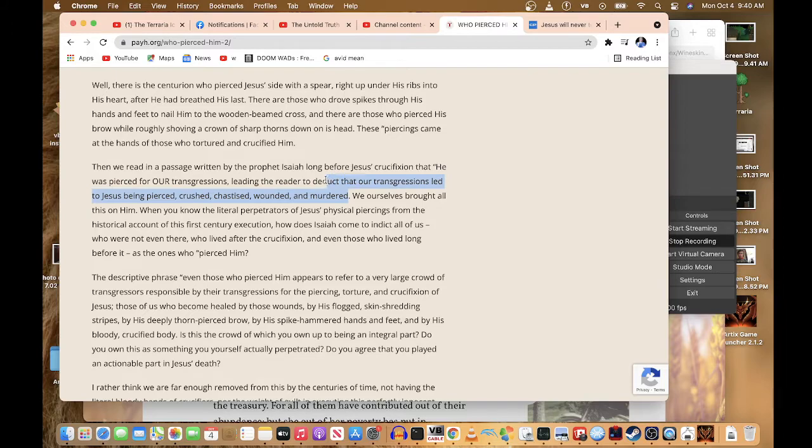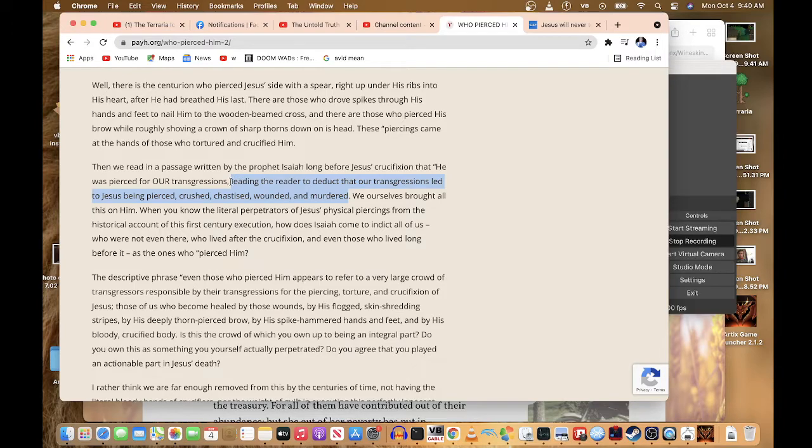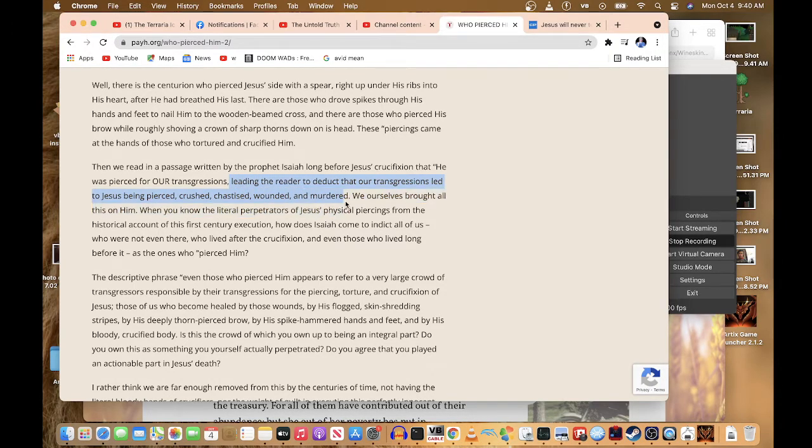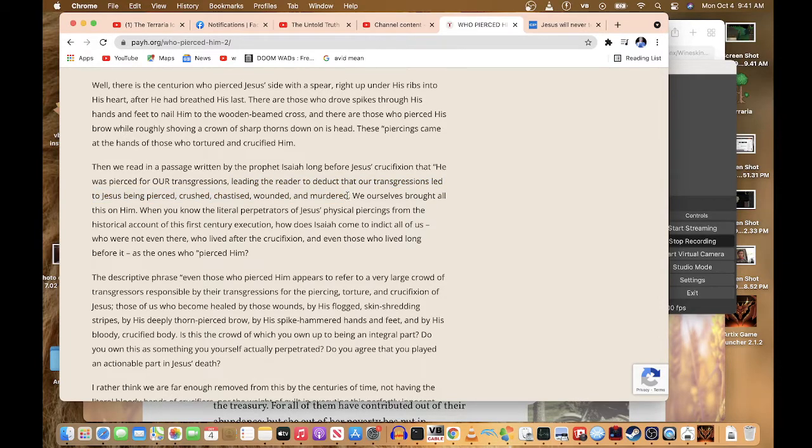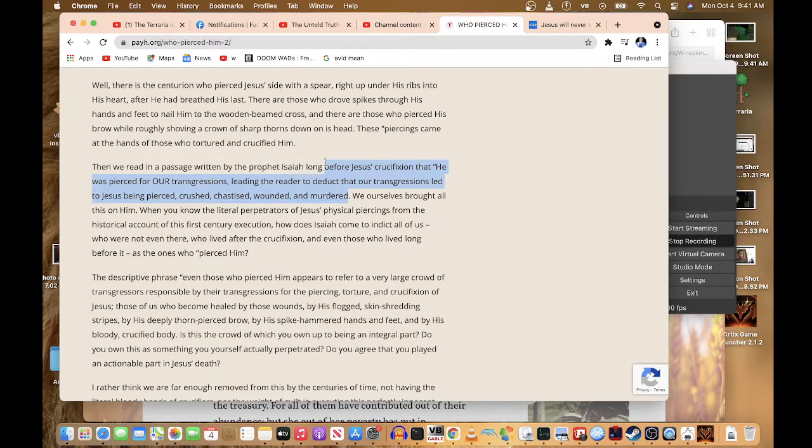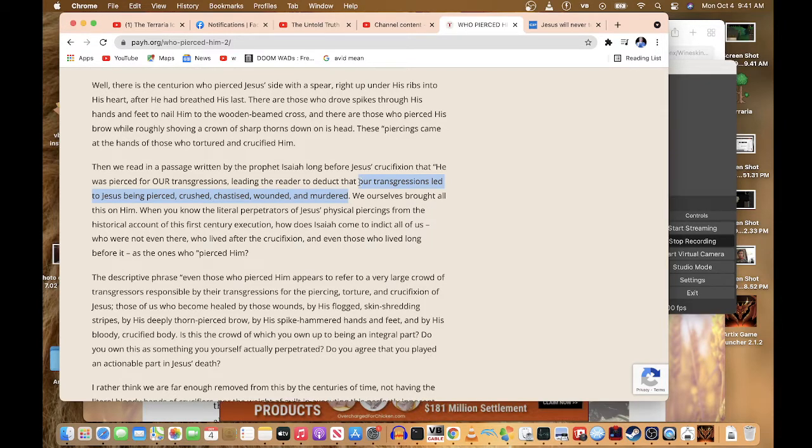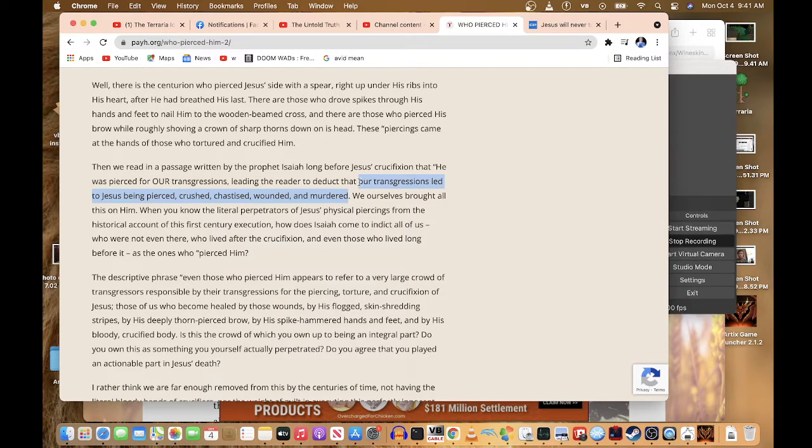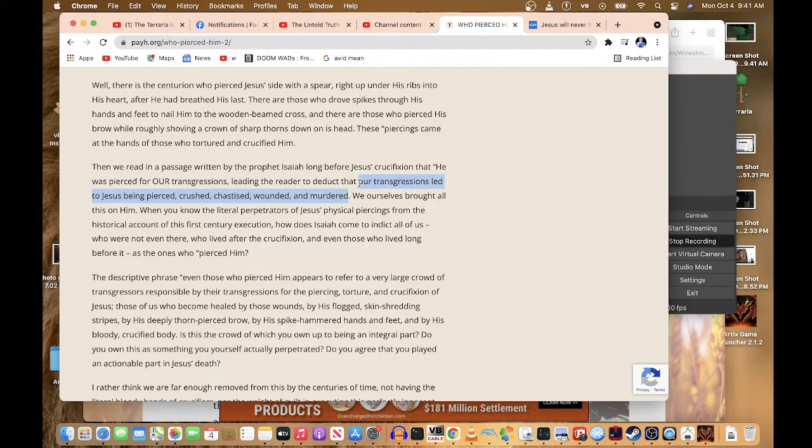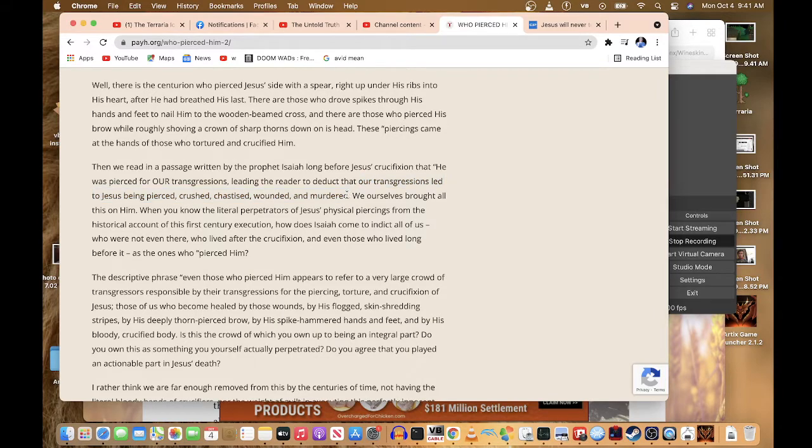Nothing that you do leads to Jesus' crucifixion. That's baloney. You know what led Jesus to his crucifixion? It was not the people that are in this time.